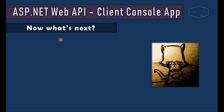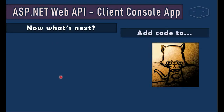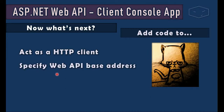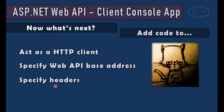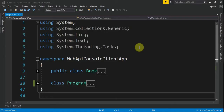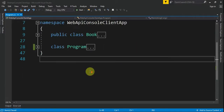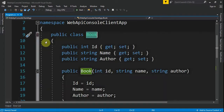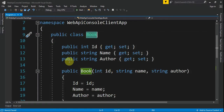Now that we have a console app, we have to add code to act as an HTTP client, specify the Web API base address and headers, and finally make the calls — POST, GET, update, and DELETE. Let's write the code. This is our starting point.